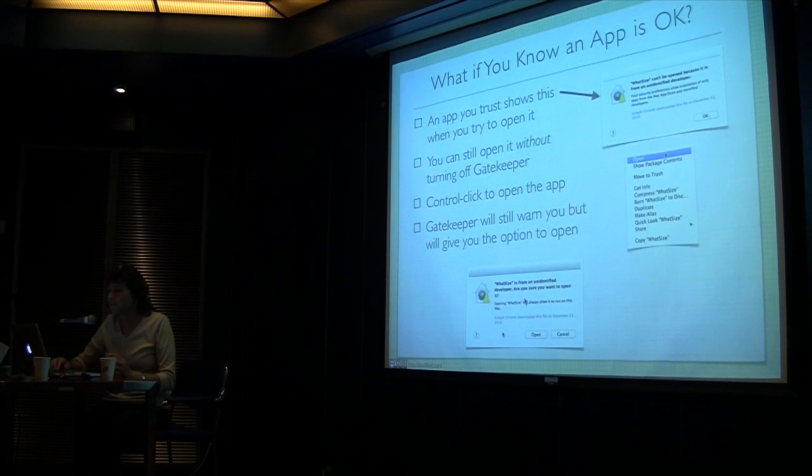Question: does that mean every time you open that app you have to go through that? No, just the first time. Once you say it's okay, you're good. That threw me for a loop at first — I thought I'd have to toggle it all the time. But just that Control-click and open, it fixes it.